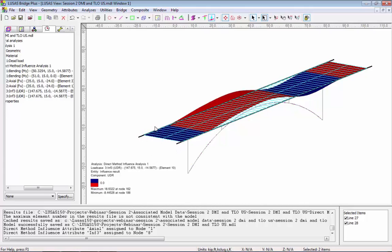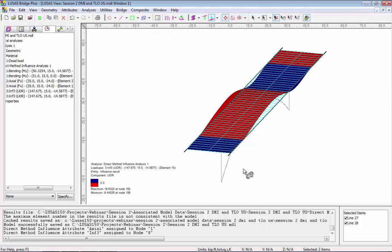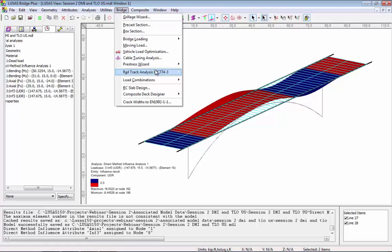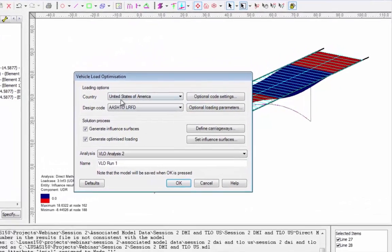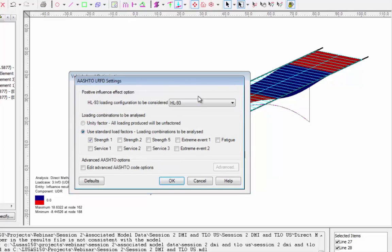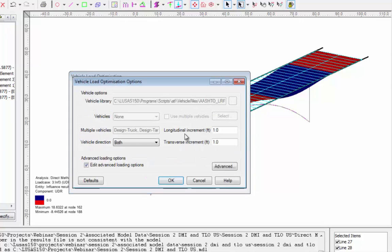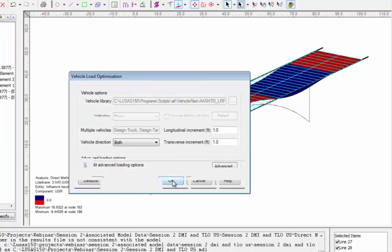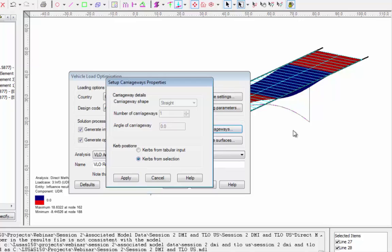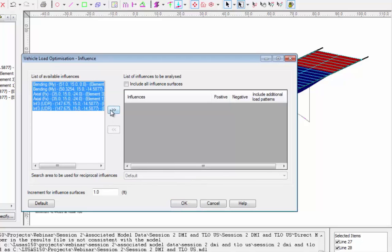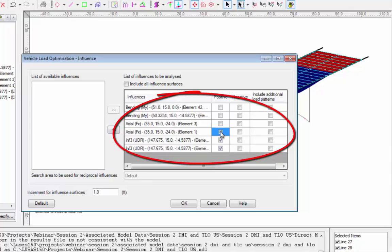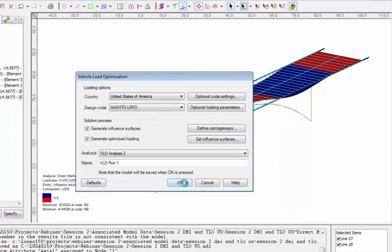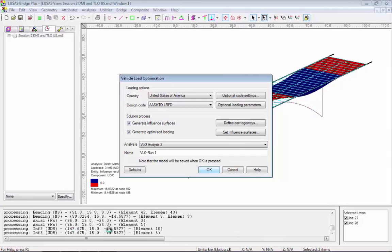I'm setting everything all visible because I want to select two lines that define the limits of where the traffic loading can go — they're 24 feet apart. If I go to bridge vehicle load optimization I can choose AASHTO LRFD. Under the settings I'm going to use the HL-93 load and look at strength class one. For the longitudinal and transverse settings I'll leave those as one foot. I'll define the carriageway using curb selection to pick up information from these two lines, then select all influences. I want to load the negative or blue areas of the influence contour, and then selecting okay will generate the load patterns.